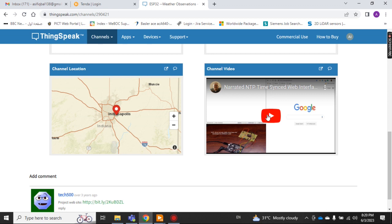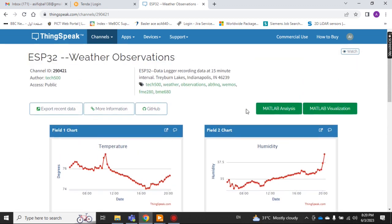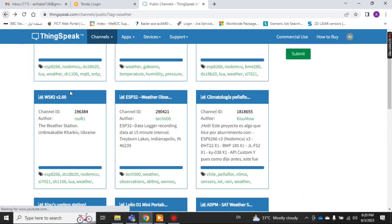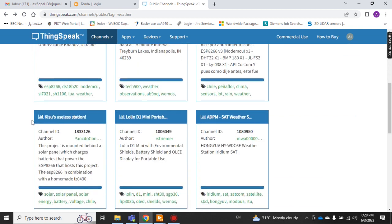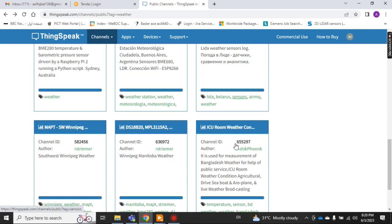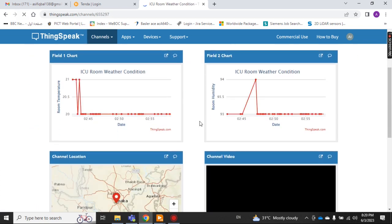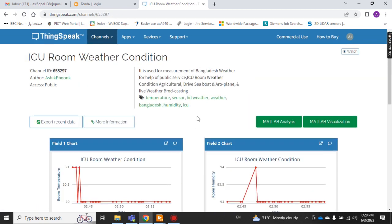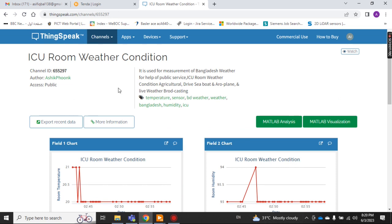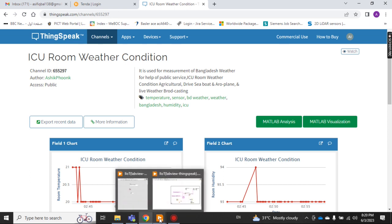There are many public channels you can view. If I open another one, this is also data from some location — you can monitor from anywhere if you share it. So I hope you like this video. Thank you for watching — if you like it please like, comment, and share. Thank you very much.